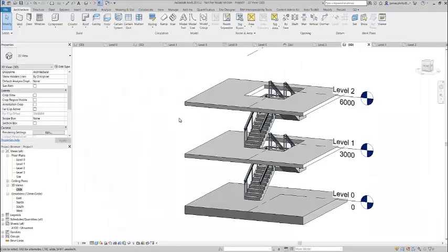We have two flights of stairs, one on the ground floor and one on the first floor. What we want to do is make the railings between the ground floor and the first floor continuous.